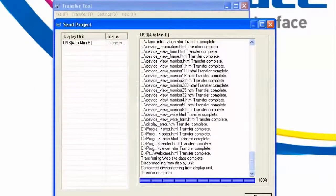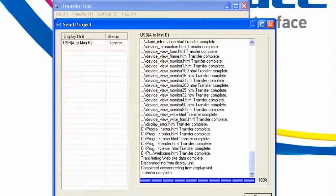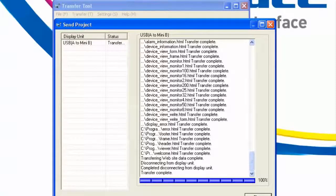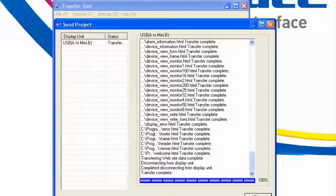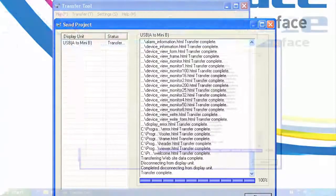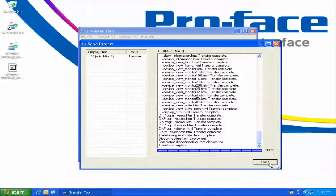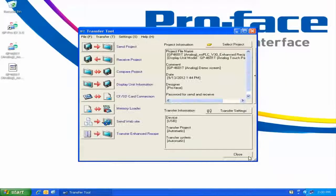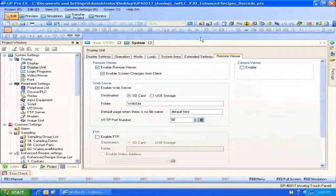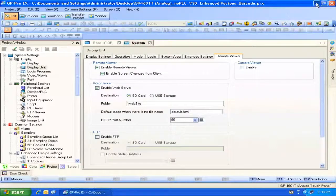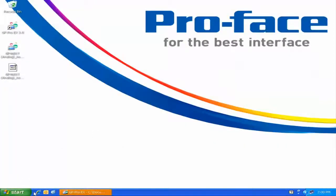OK, so the transfer is complete. Keep in mind, though, that although we transferred using USB in this particular case, you can also use Ethernet to transfer both your screen data as well as your website data. So with the transfer complete, all we need to do is close down the Transfer tool. We can minimize GP Pro EX for the moment.